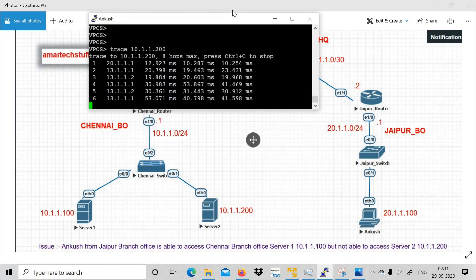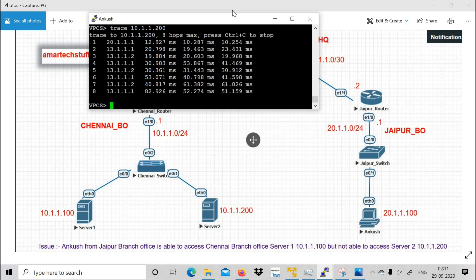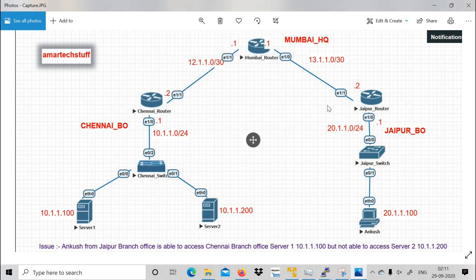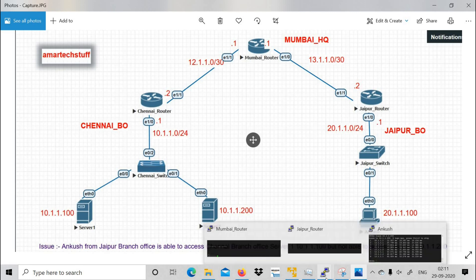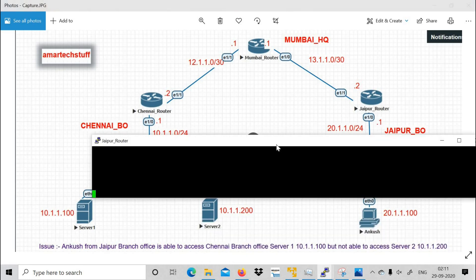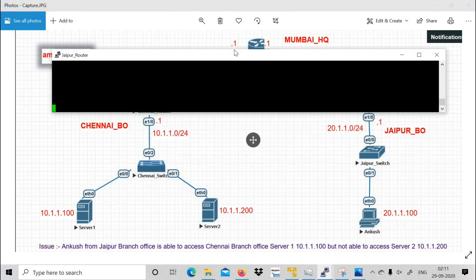This is the routing loop — that is why it is not reaching the destination. We have identified where the problem is: the loop is happening between Mumbai and Jaipur. So I'll log into Jaipur router and check the routing table.